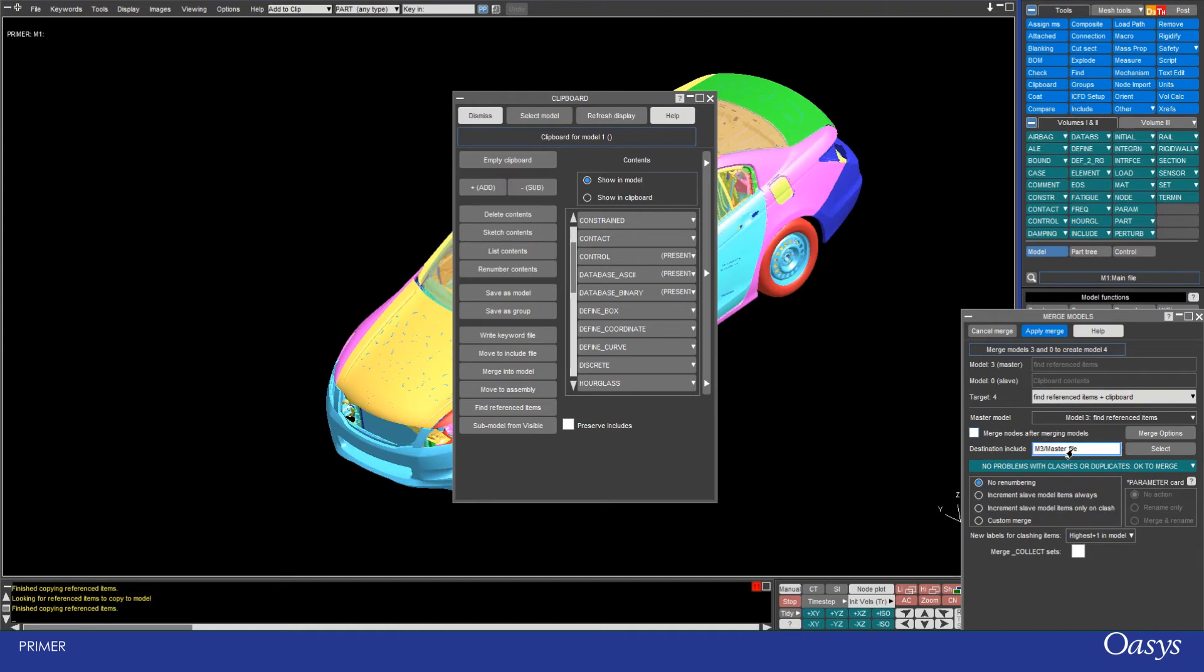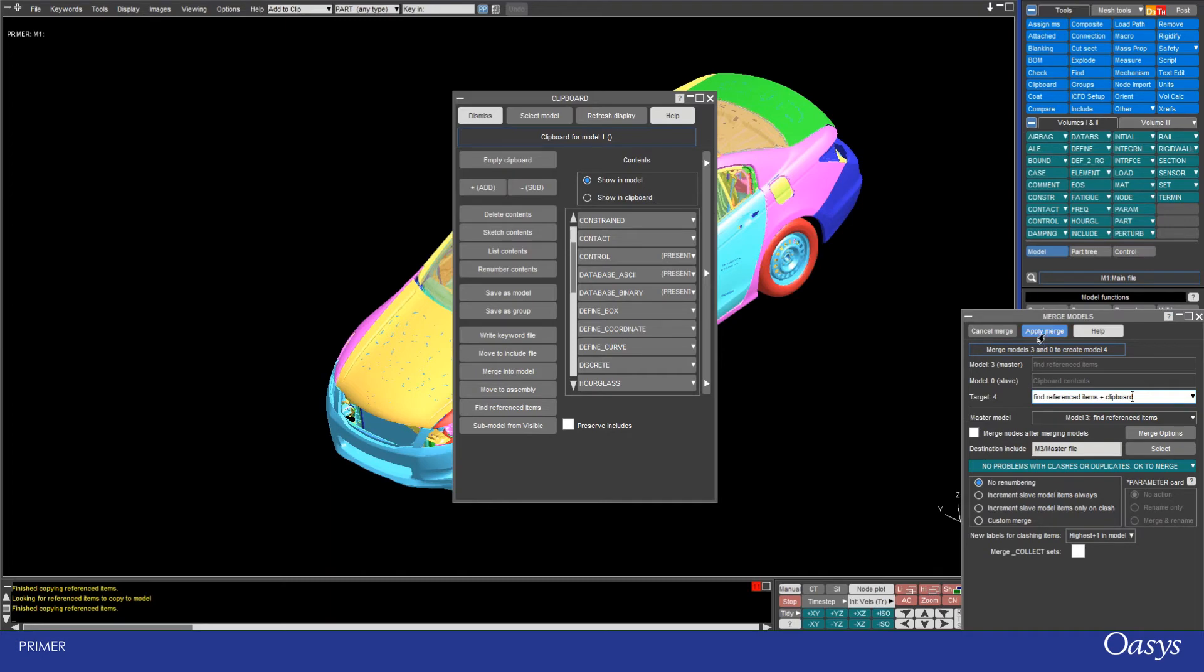I can tweak what I'm doing here so I can choose the target model, and this is going to create a new one with a new name. Or of course I could overwrite the existing model, but I'll just leave the defaults and apply that merge.